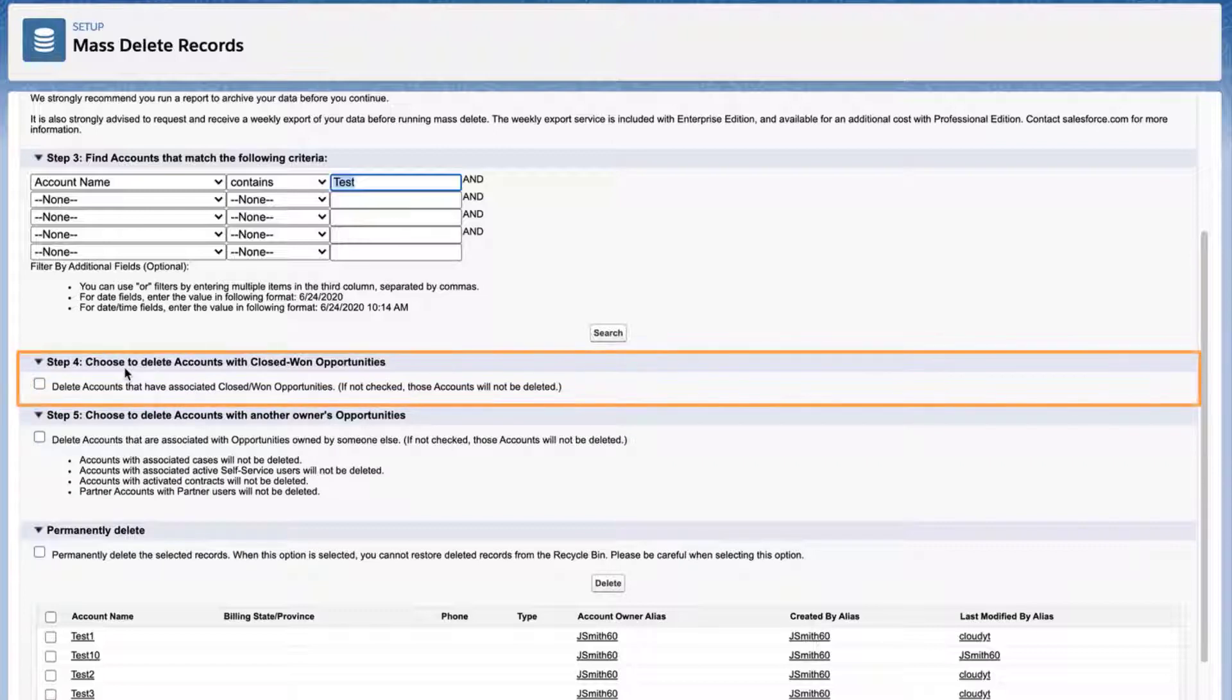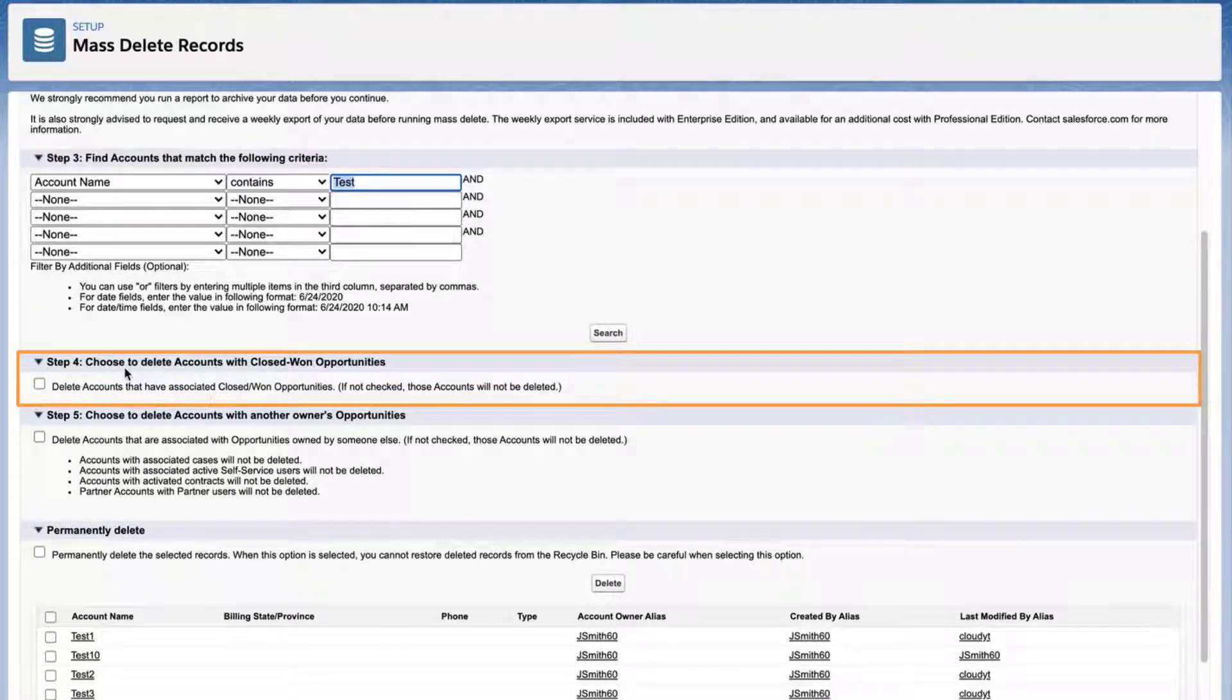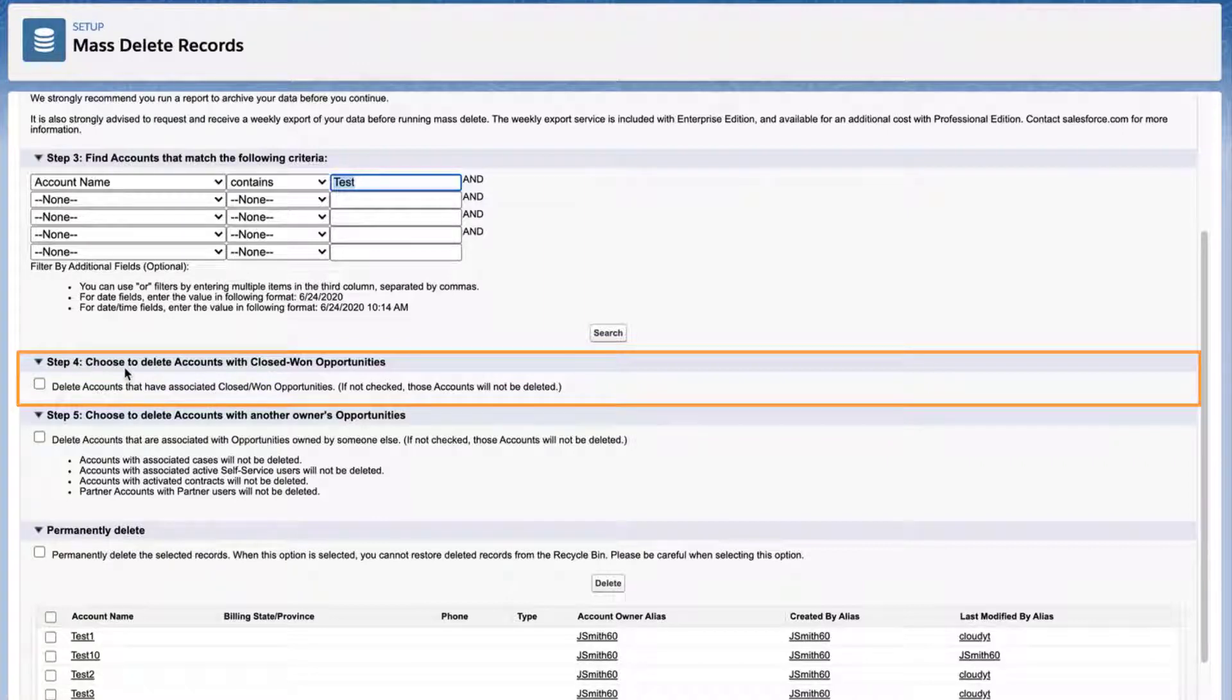Step 4. Here we choose what to do with closed won opportunities. If this box is not checked, those associated accounts will not be deleted. In this case, I'll leave it unchecked.